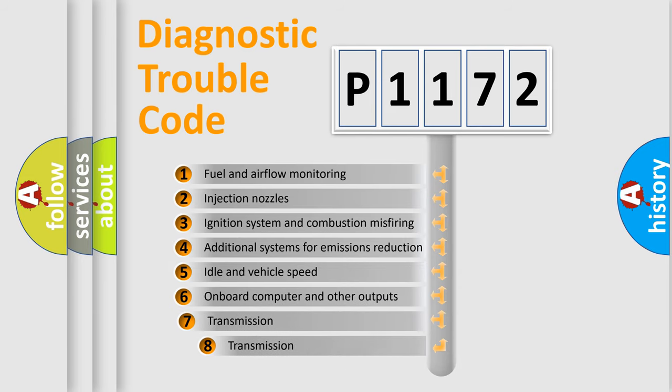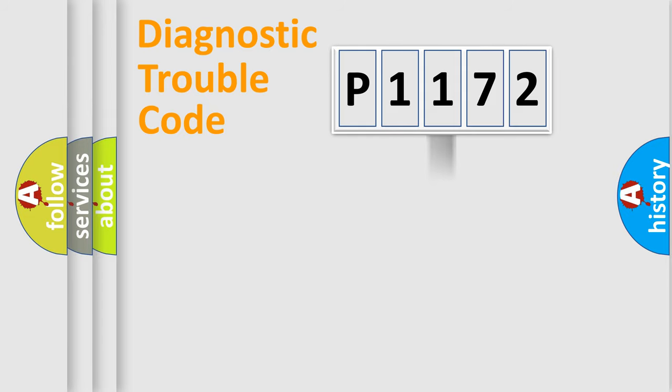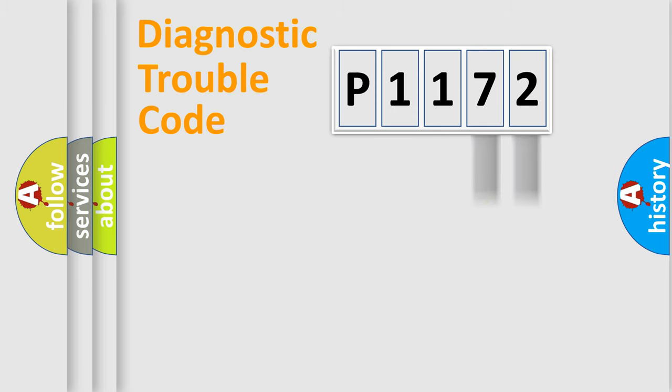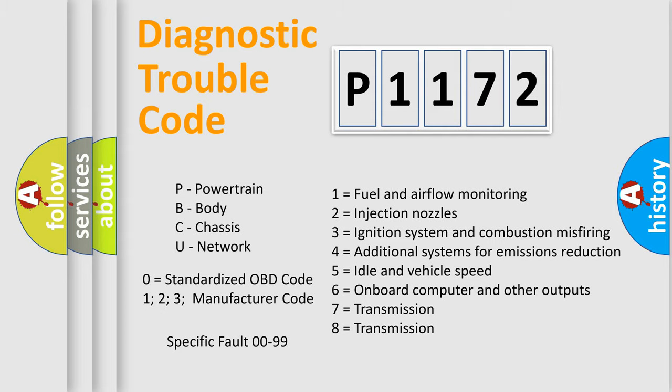The third character specifies a subset of errors. The distribution shown is valid only for the standardized DTC code. Only the last two characters define the specific fault of the group. Let's not forget that such a division is valid only if the second character code is expressed by the number zero.